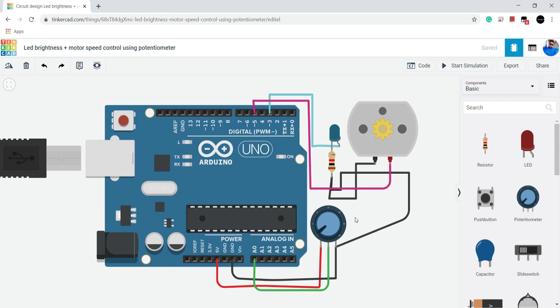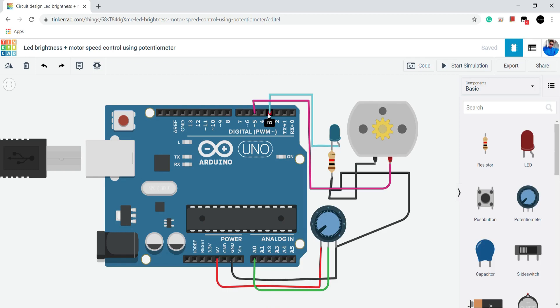This LED's positive pin is connected to pin 3 of Arduino. And one of the motor's terminals is connected to pin 5 of Arduino. Both pin 3 and 5 are PWM pins.